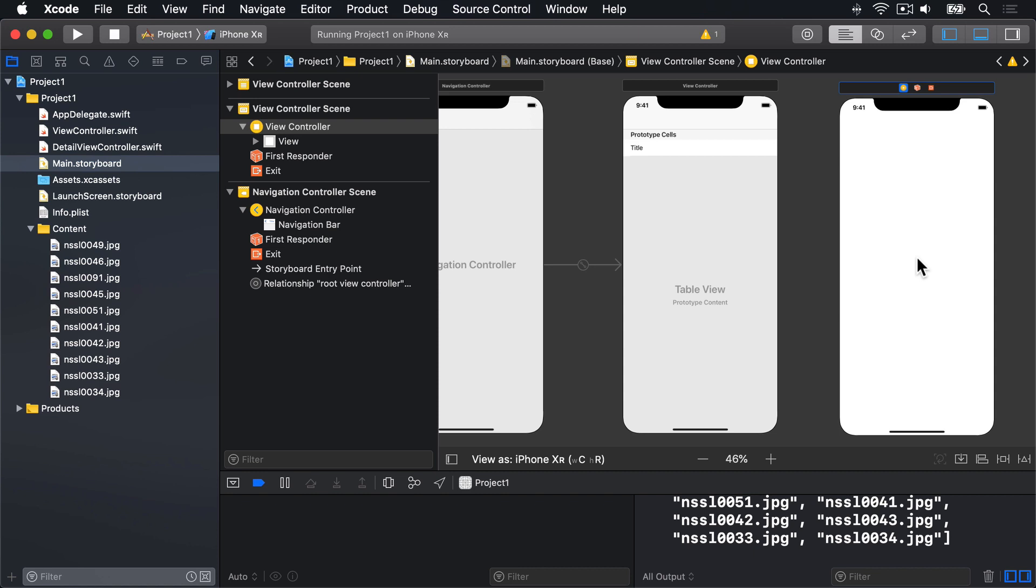Now, if you look in your document outline, you'll see a second view controller scene has appeared, one for the table view and one for the detail view. If you're not sure which is which, just click in the new screen, and it should select the correct scene in the document outline over here.